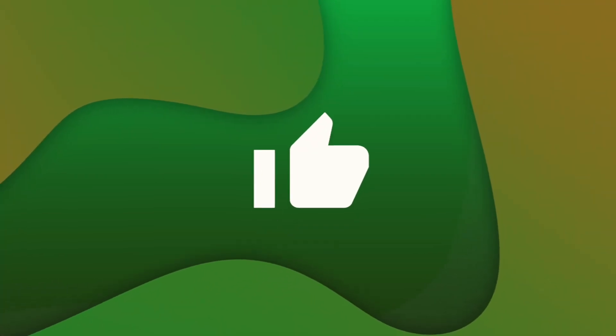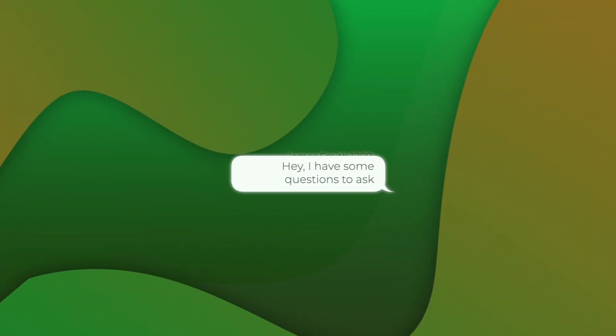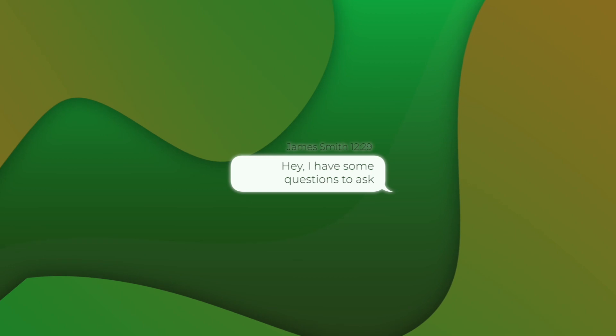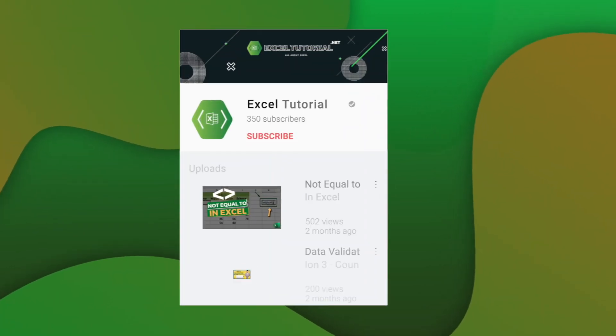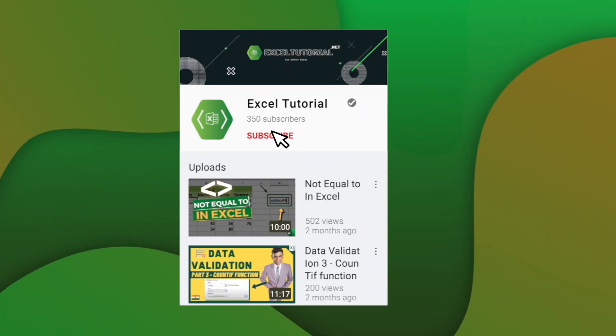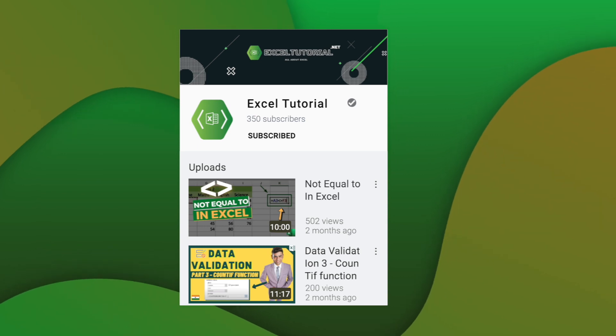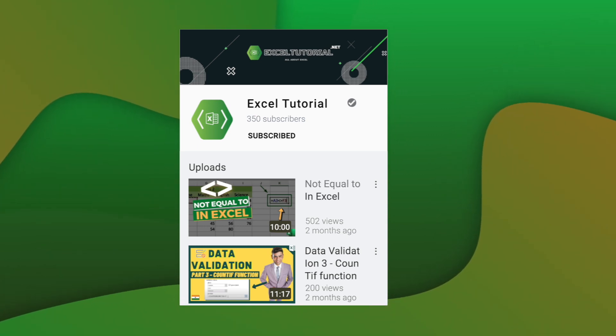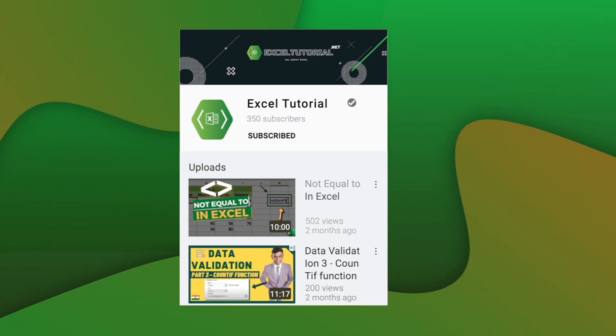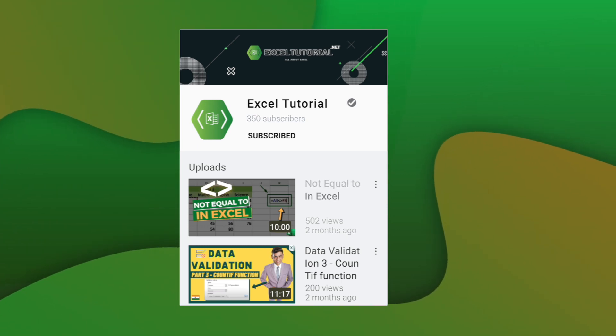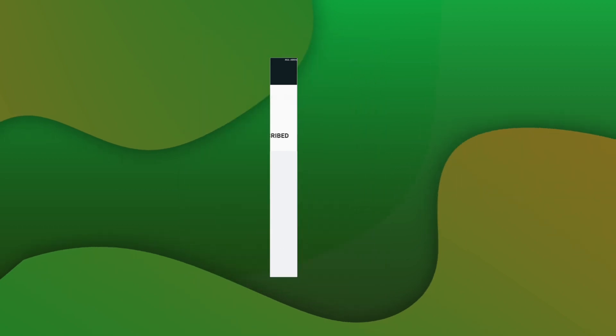We have covered the IF function, AND function, OR function, and NOT function. If you've learned something, please click the Like button. If you have questions, comment below. Subscribe to our channel to learn these functions in depth in upcoming videos. See you in the next video — bye-bye!